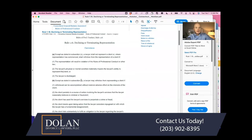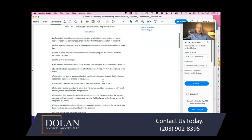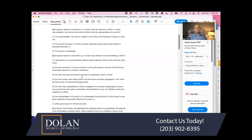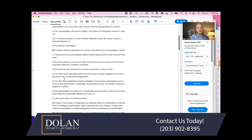Subsection B lays out situations where a lawyer may withdraw or seek permission to no longer represent the client. You may withdraw when withdrawal can be accomplished without material adverse effect on the client's interests; when the client persists in a course of action the lawyer reasonably believes is criminal or fraudulent; or when the client has used the lawyer's services to perpetuate a crime or fraud — which usually also falls under the mandatory withdrawal grounds.